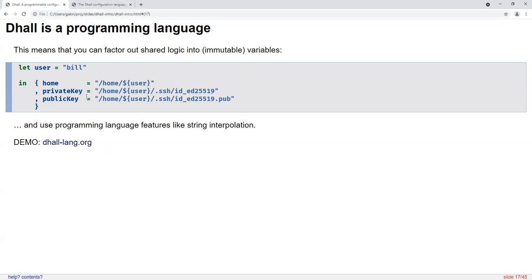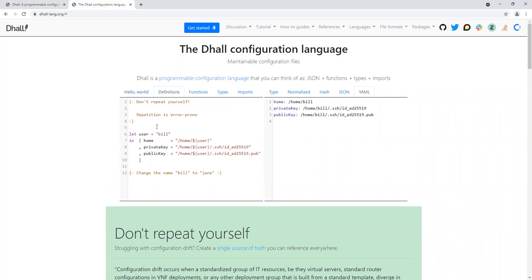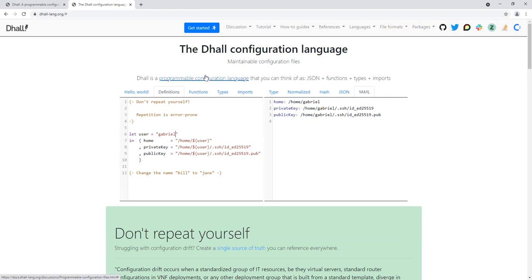This example is available on the website. If you go to DAL-lang.org and go to the definitions example, it's the exact same example, and it's a live demo. Whatever I type into the left pane will automatically update on the right side as well. For example, if I change the user 'bill' to 'Jane,' the right side updates immediately. This is a great example of how you can avoid repeating yourself using DAL, making things much easier to maintain and less error-prone.